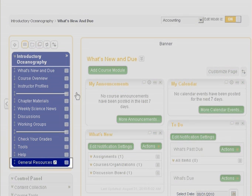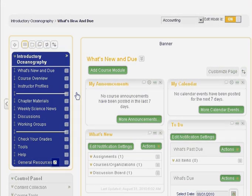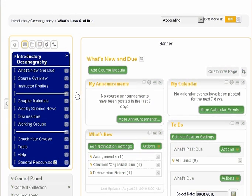Newly created menu items will appear at the bottom of the course menu. Notice the icon next to the menu item indicating the hidden status.